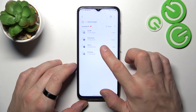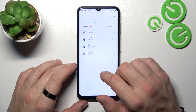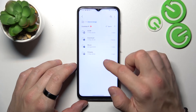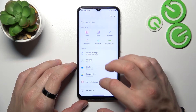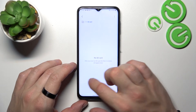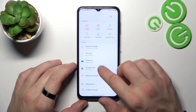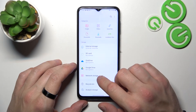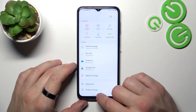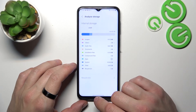Next, you can go to Internal Storage and browse through every folder this phone has. Also, you can check your SD card, OneDrive, Google Drive, Network Storage, Recycle Bin, and also you can analyze storage.